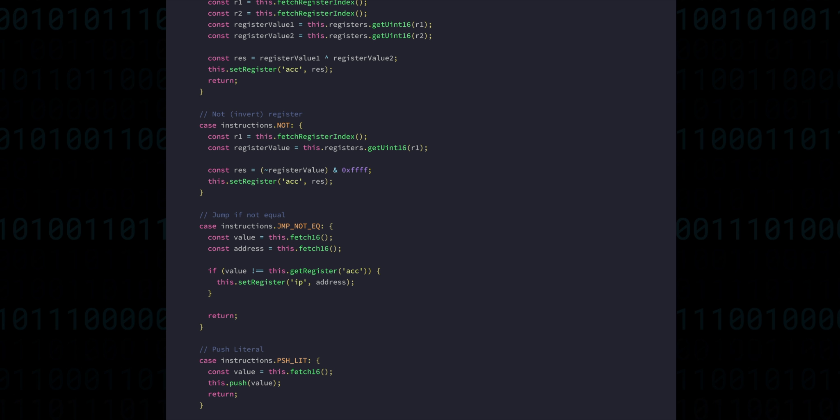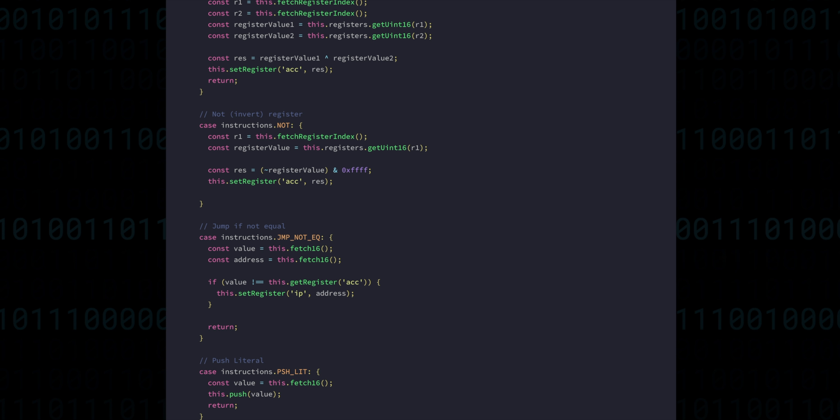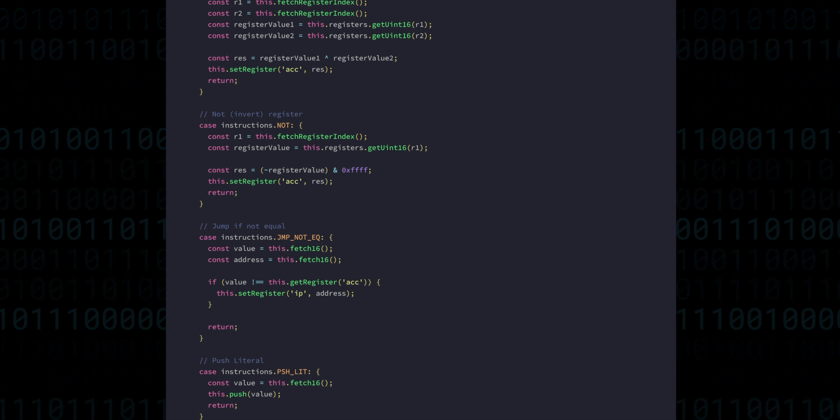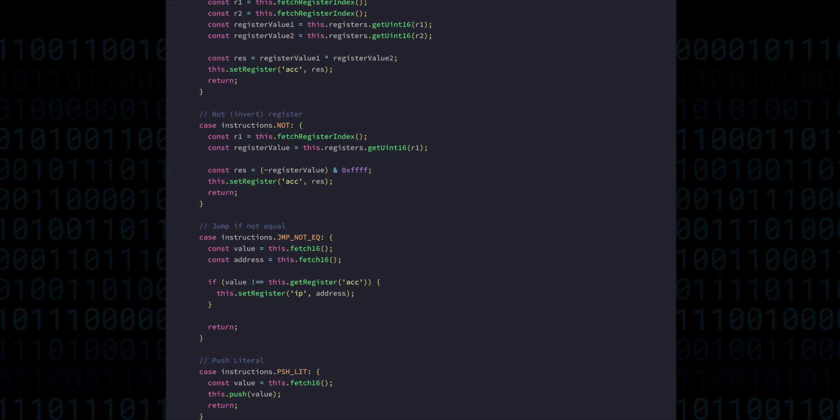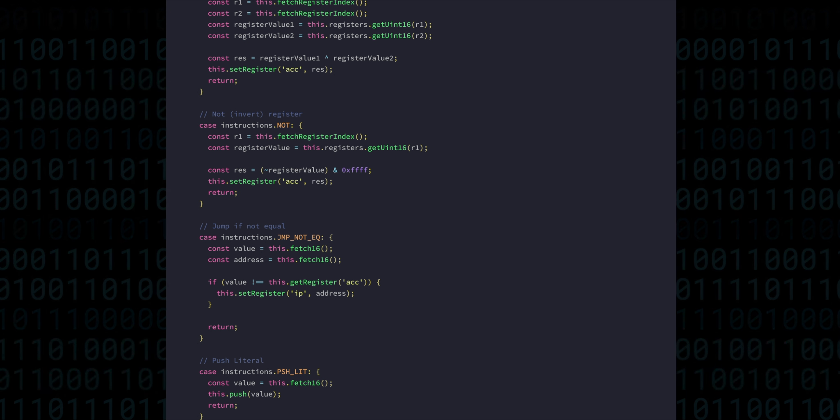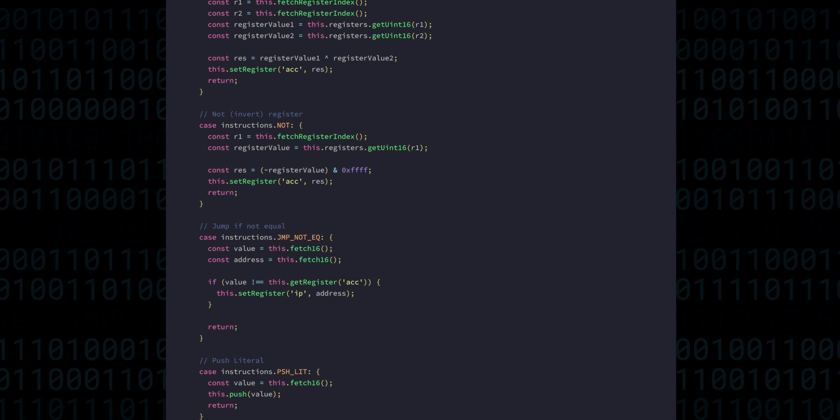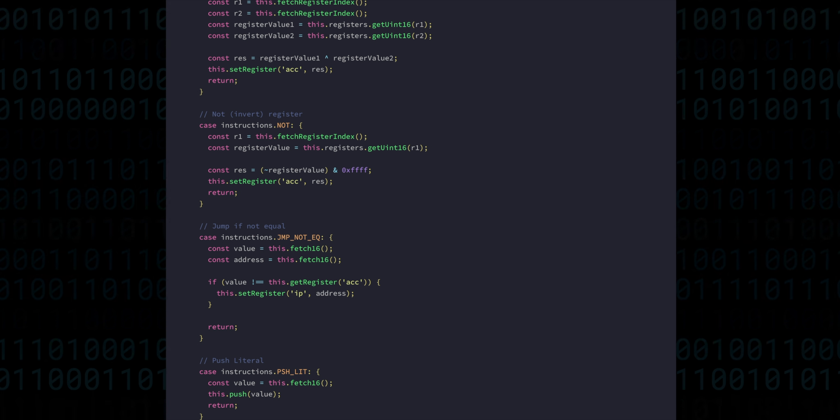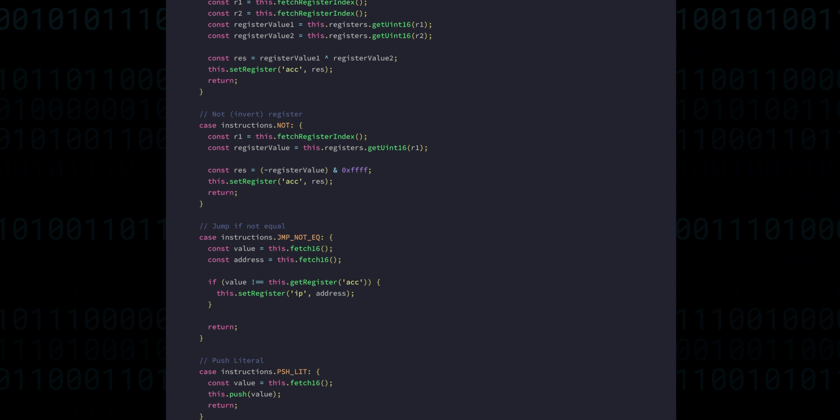For example, arithmetic shift, which preserves the sign of a number when shifting. And we might implement that at a later date, when we add signed number capabilities. But for now, we're done with logical operations.